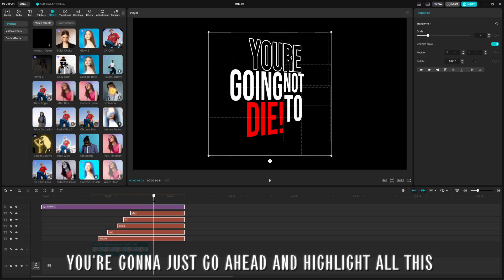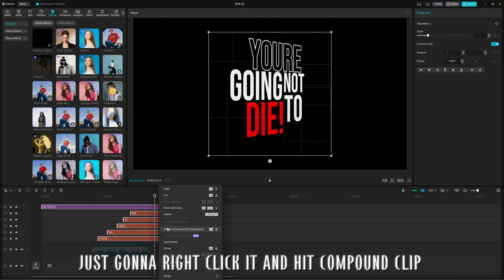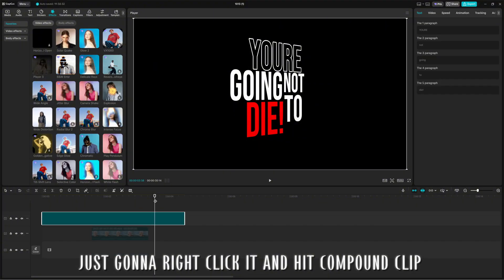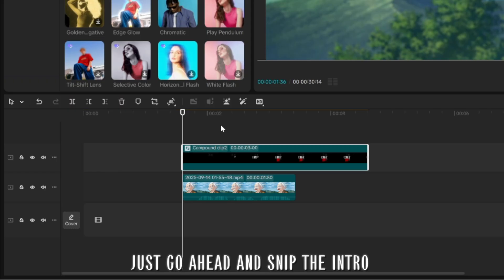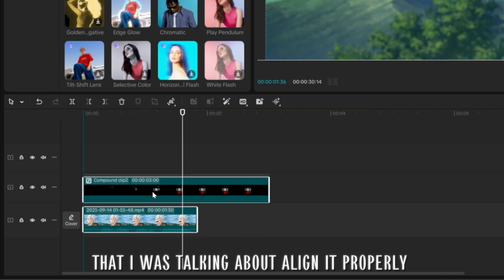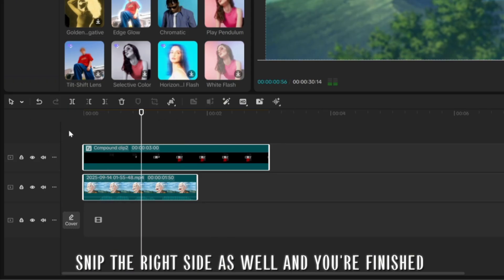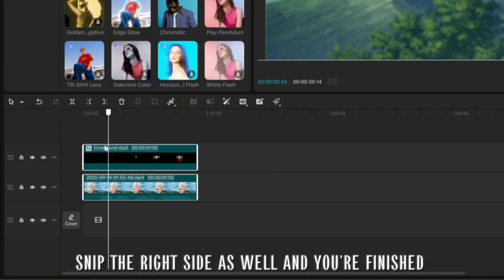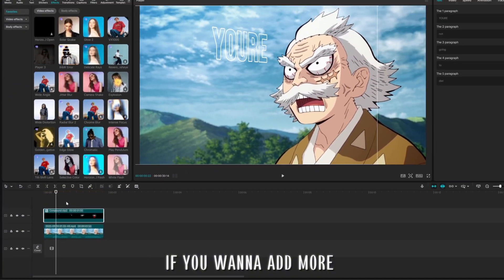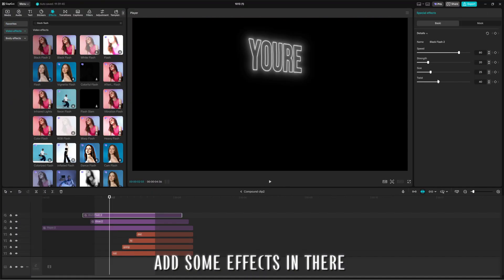you're going to just go ahead and highlight all this and compound clip it. I'm just going to right-click it and hit compound clip. Just go ahead and snip the intro that I was talking about, align it properly, snip the right side as well, and you're finished. If you want to add more, go ahead and double-click that compound clip. Add some effects in there.